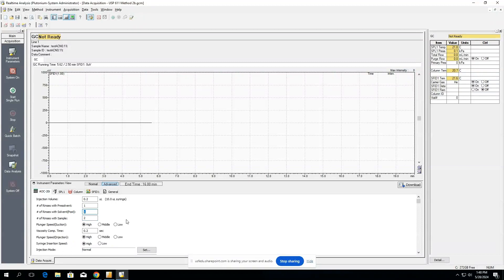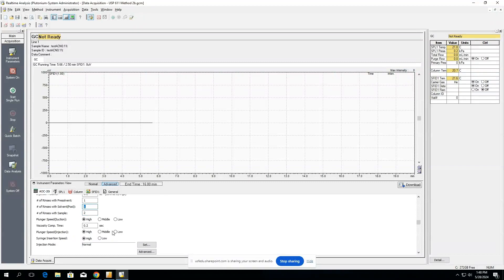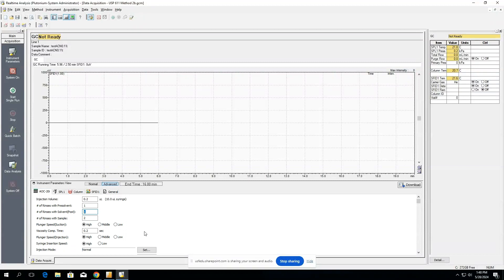All these other parameters can be changed if the viscosity of your sample is not ideal of a typical aqueous or organic solution, but typically high is okay for all of these. As you increase viscosity on your sample, you might want to lower these speeds because you might introduce bubbles. Everything else here should typically be okay.